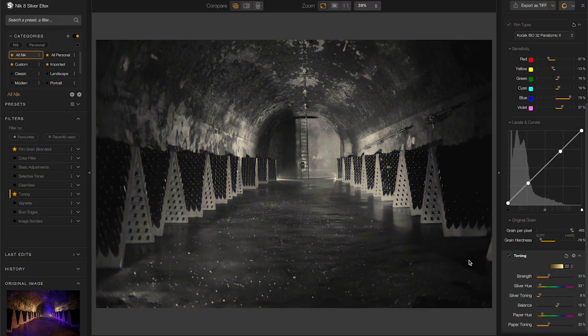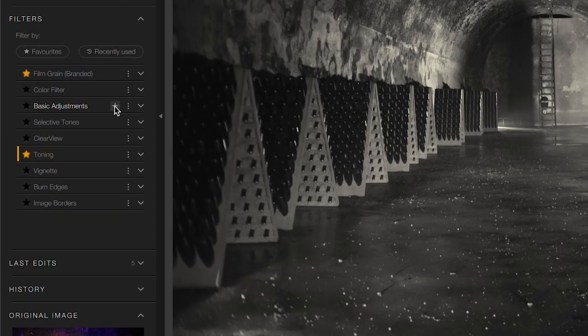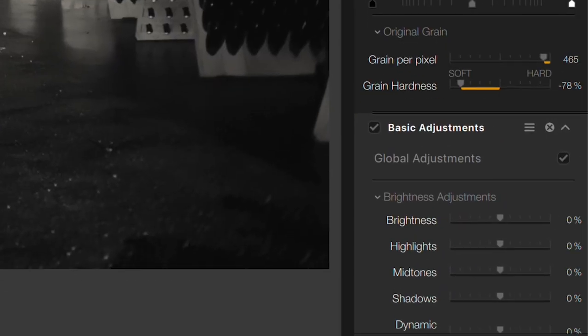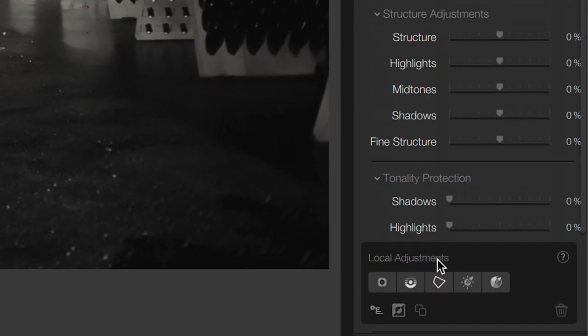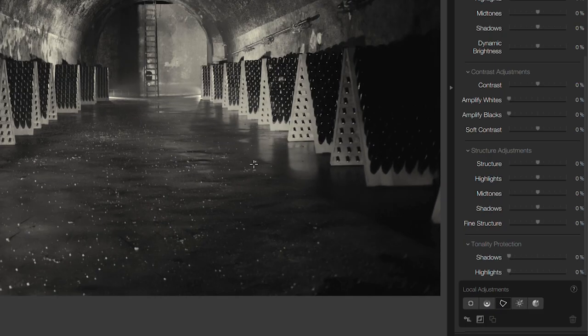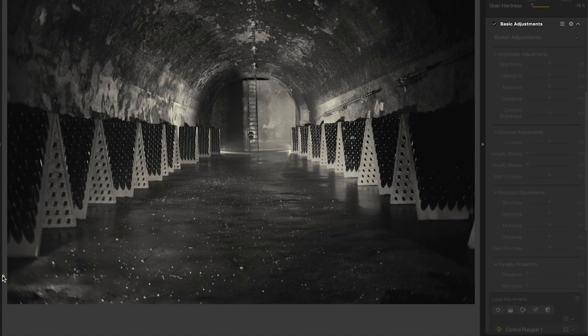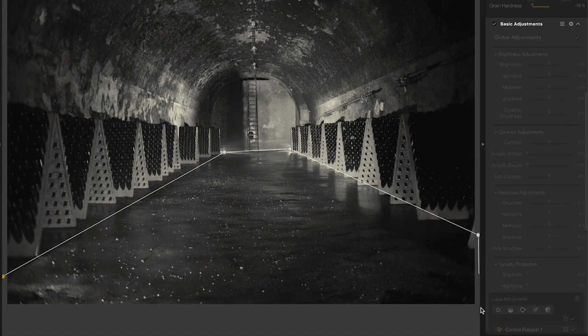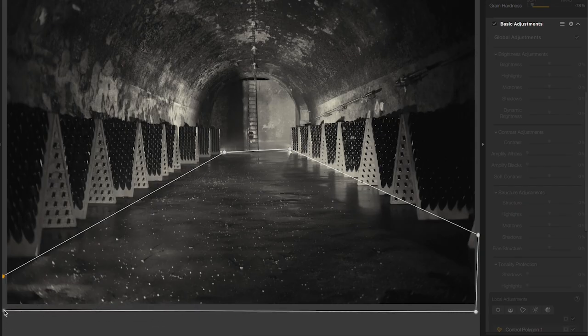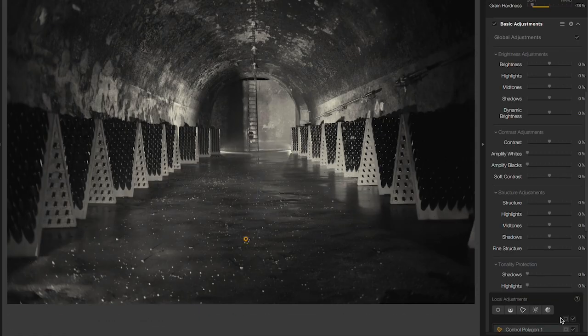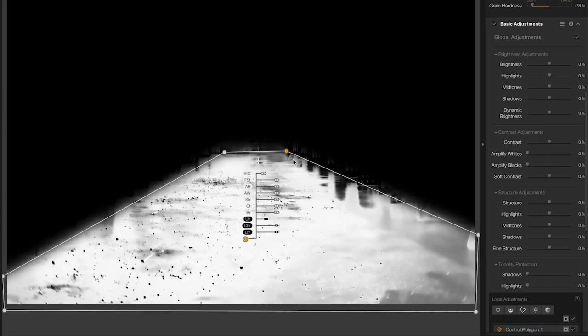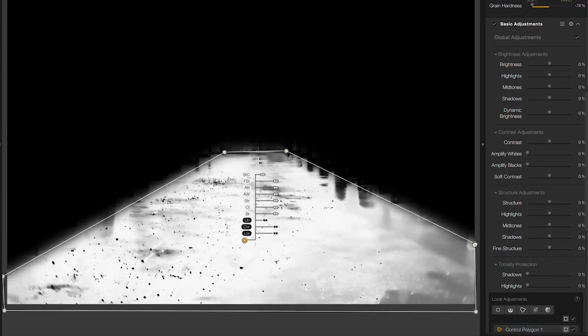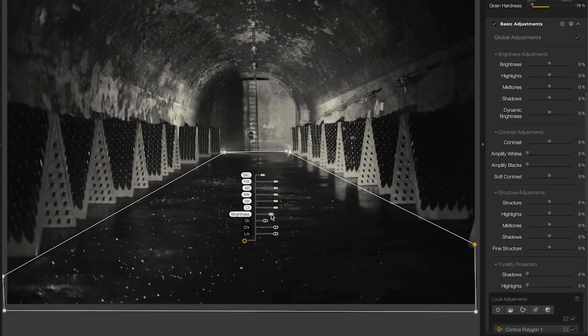Now let's continue to refine the image. I'm going to add a basic adjustment and I want to darken the floor. So to do that, I'm going to use a control polygon which was added in the previous version of Nik Collection and draw a polygon over the floor area. Very quickly, outlining this shape. To preview the mask that I've just drawn, I can click on this icon here and we'll see the mask that I've just created. Now to darken that floor, I'll just go to the brightness slider and pull that down a bit.